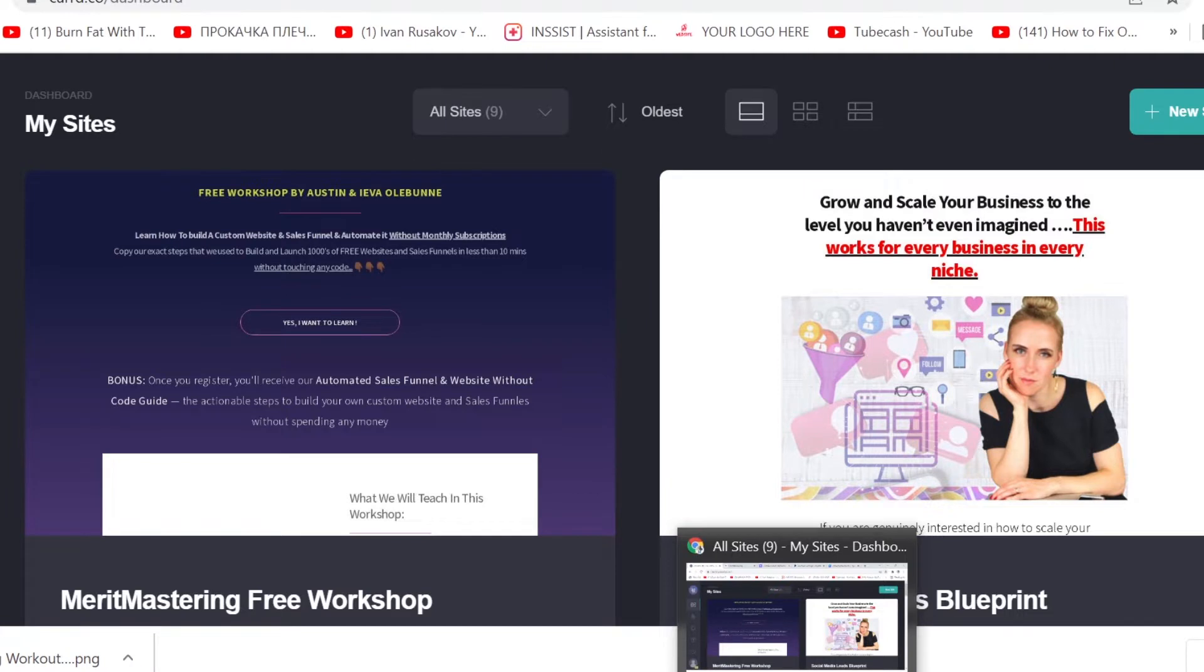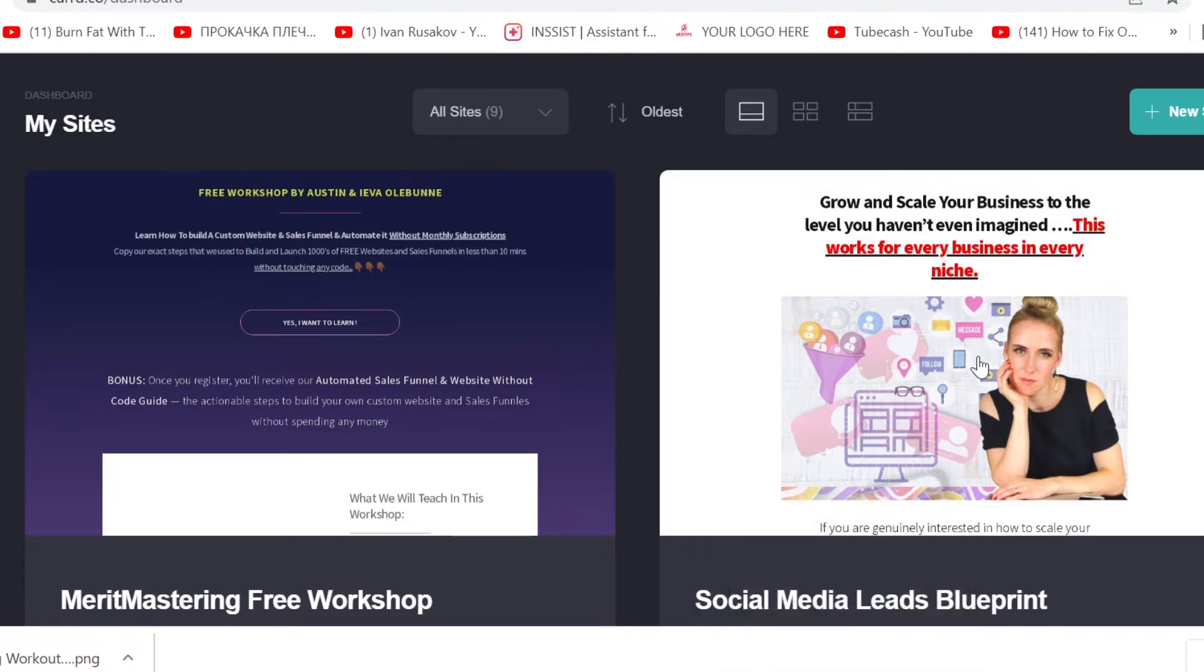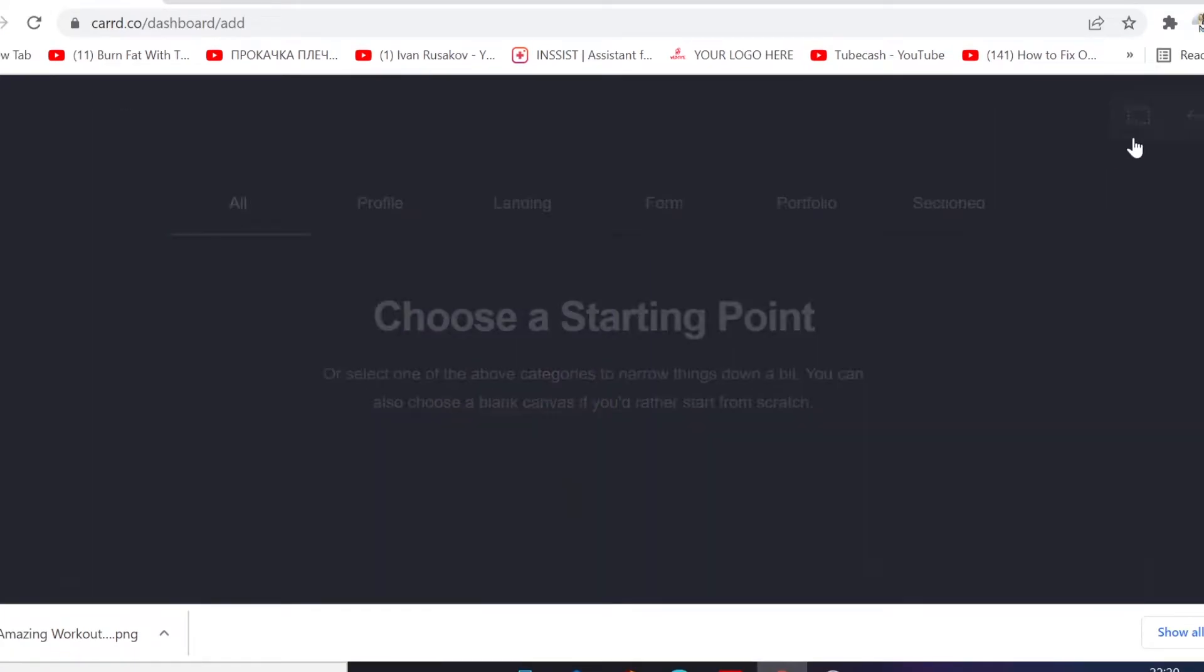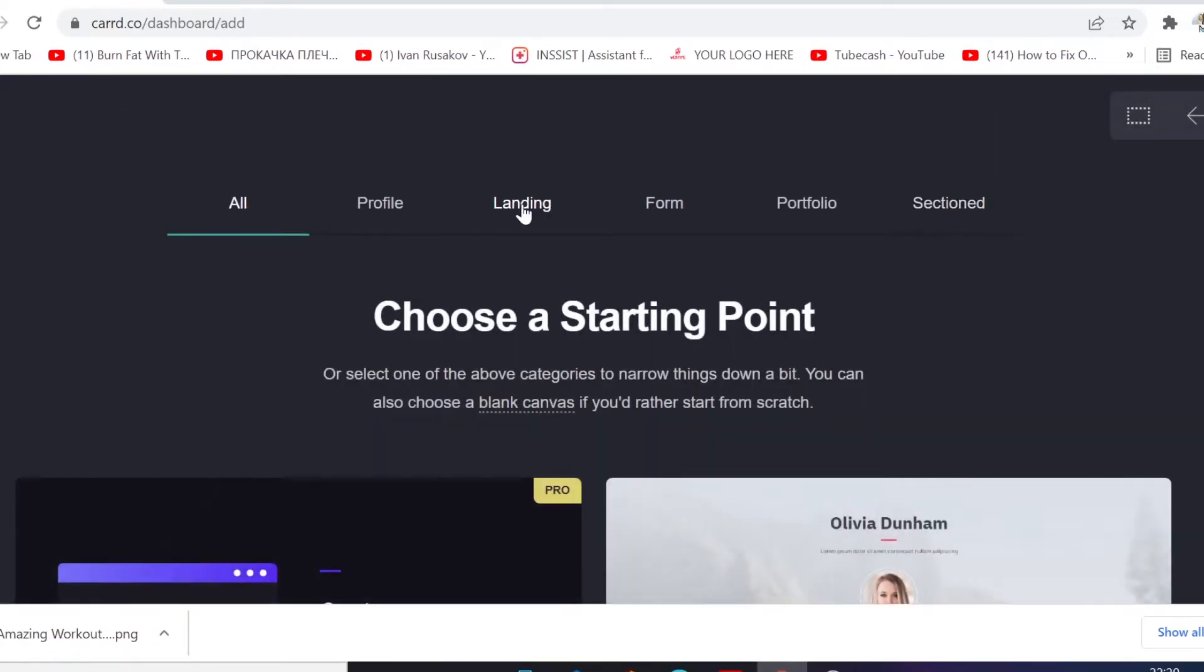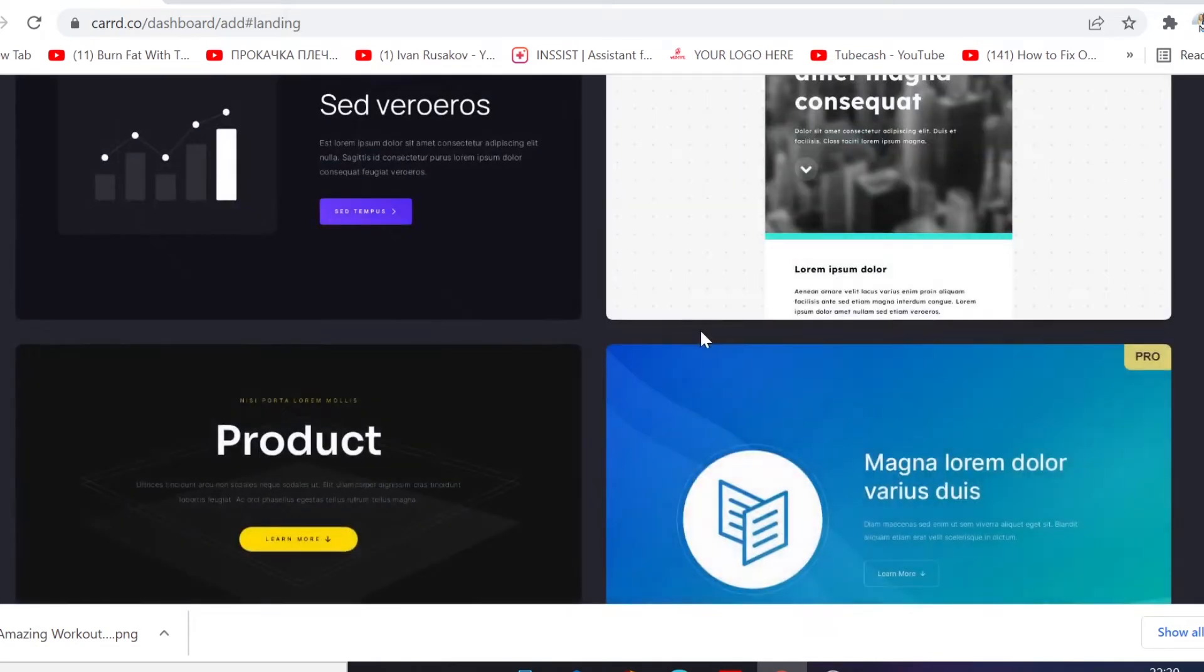Just click on that link to create a free account with cart.co. And when you log into the dashboard, click on 'New' to create a new site.